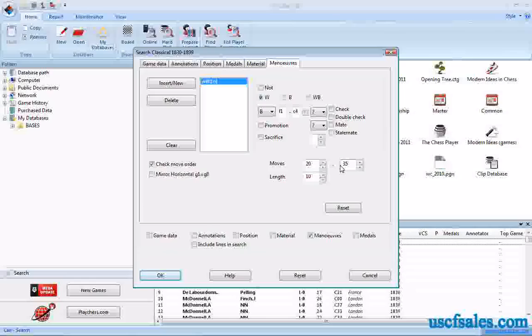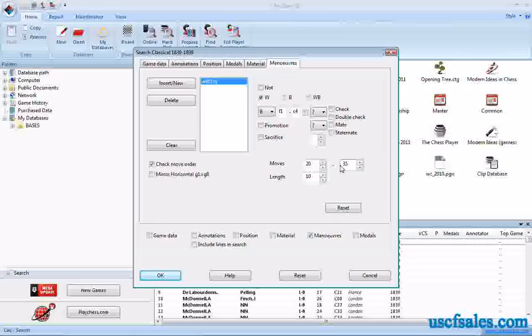But we'll use that as our criteria. Same maneuver, bishop on F1 goes to C4, but this time it's going to do it sometime in the middle game until sometime probably in the early end game.